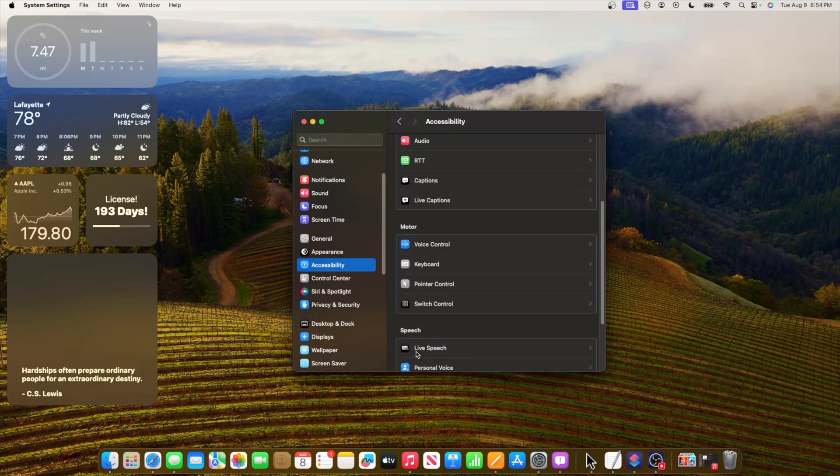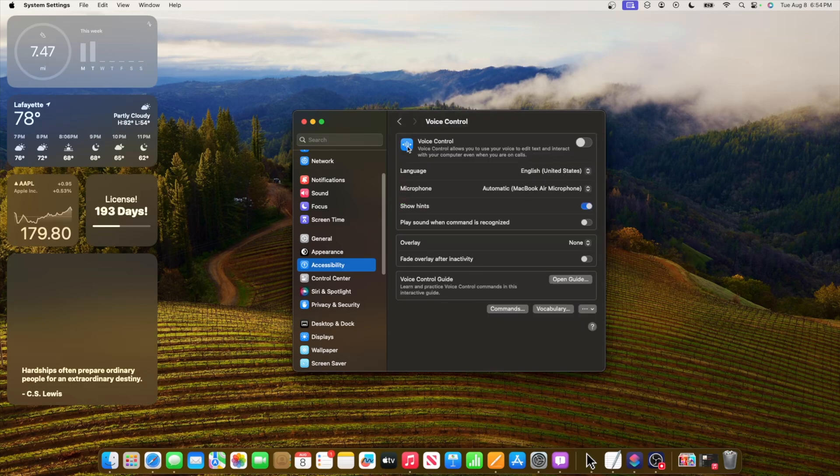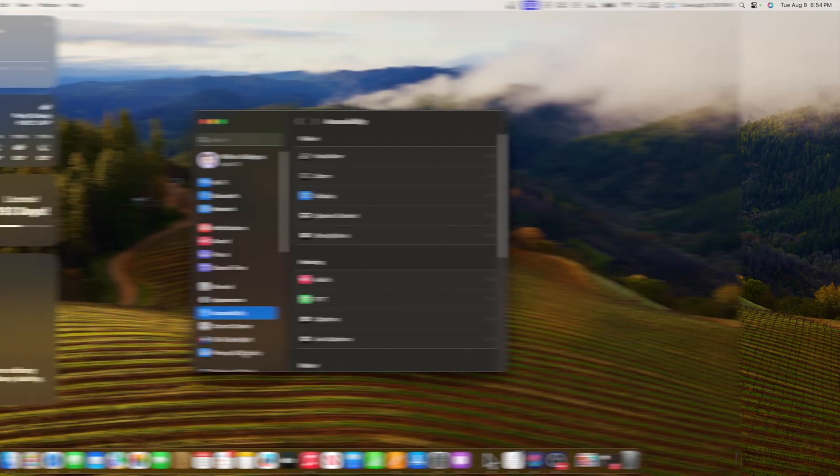Another change inside the accessibility menu is that we have a brand new glyph icon for voice control right here. So now it looks like this and looks a lot better than it did inside the previous beta.